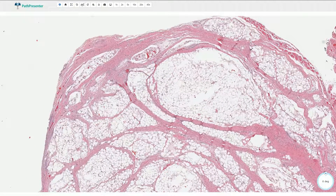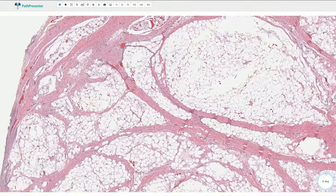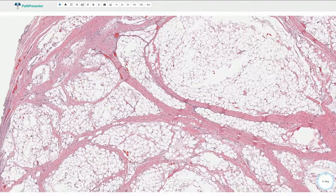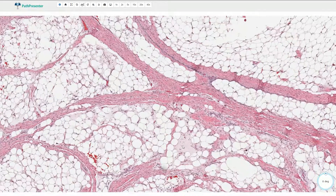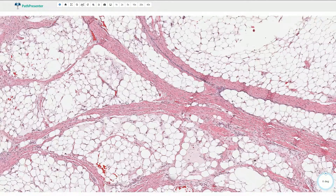The lobules are also quite irregular — some of them are larger, some of them smaller — and the lobules are composed of adipose cells in different stages of development. We can see the normal mature adipocytes and also these mesenchymal areas of loose myxoid appearance.